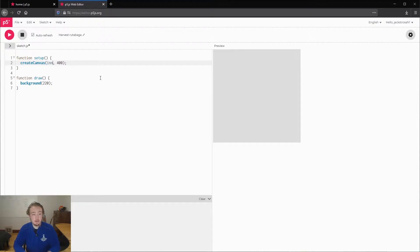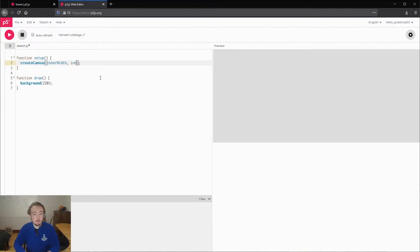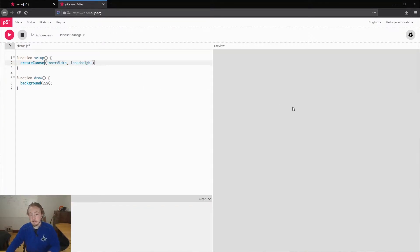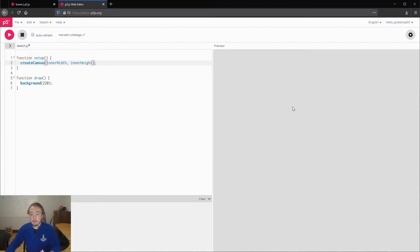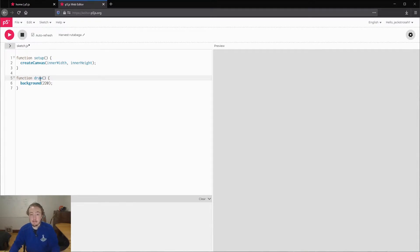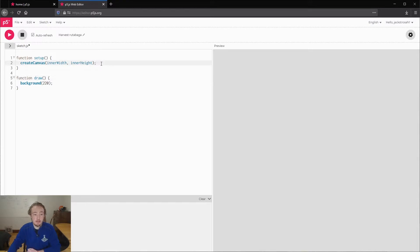What I'm going to do is change that so it takes up the whole screen. So what we can do is type in innerWidth. And so you see it changed to the whole width and I'm going to say innerHeight. So that's going to take up the whole screen. These are both variables, like you might have seen in algebra. Setup and draw, those are functions and they're kind of similar to a function in algebra. So all this does is makes this sketch take up your whole screen.